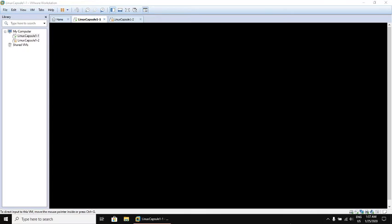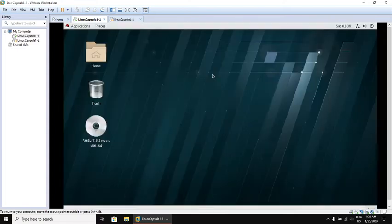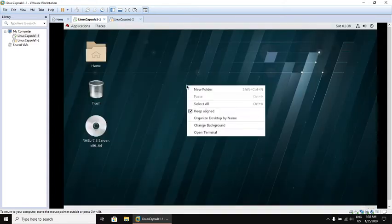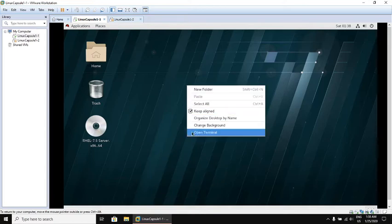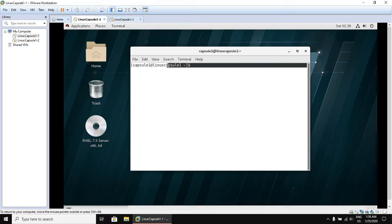Let me open a terminal to show you the shell prompt. I will open Linux Capsule 1 machine, login with the password, right click on the desktop, open terminal. As you can see, this is the shell prompt.